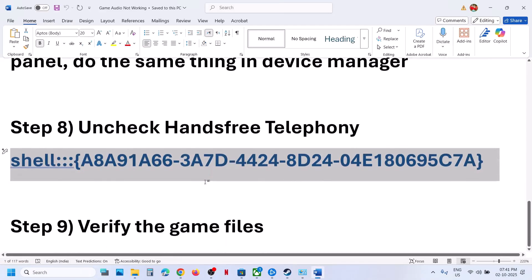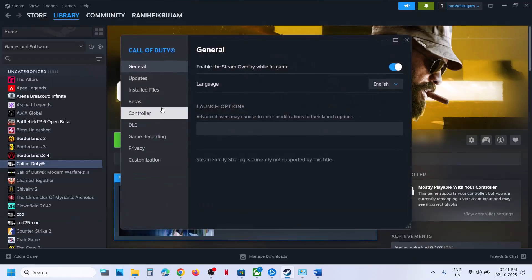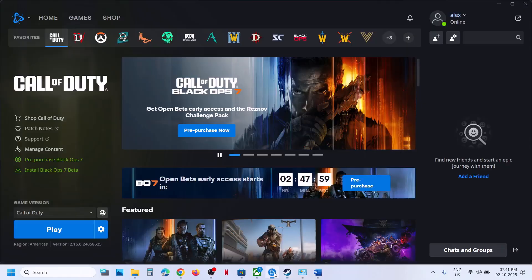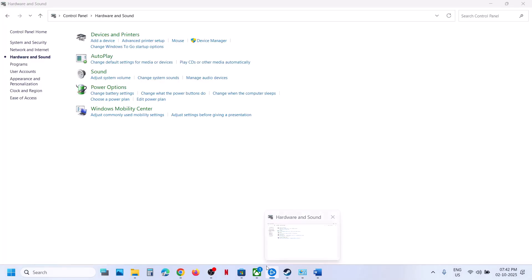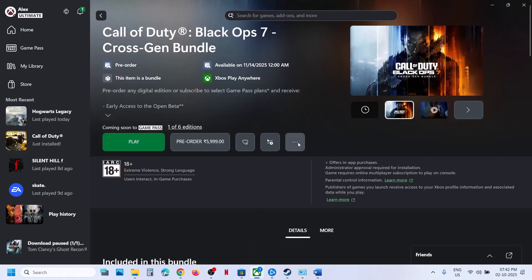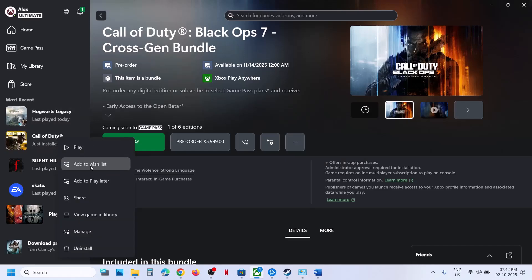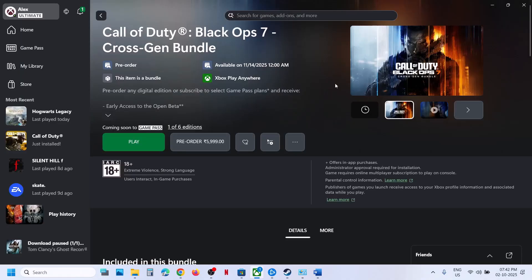The next step is to verify the game files. If you have the game on Steam, right-click on the game, select properties, go to the installed files tab, and click on verify integrity of game files. Once verification is complete, launch the game and check. If you have the game on Battle.net, click on the settings icon, click on scan and repair, and after the repair check. If you have the game on the Xbox app, click on the three dots or right-click and go to files where you can find verify and repair. Run that and then launch the game. One of the steps shown in this video should help you get audio working with the game. Thank you so much for your time, please like this video and subscribe to my channel.